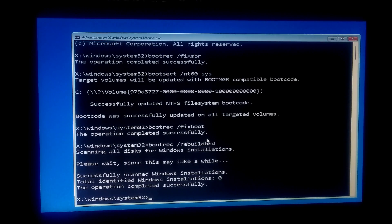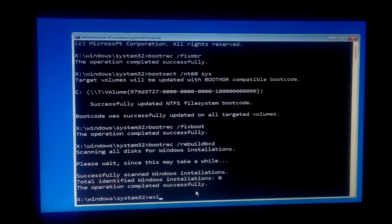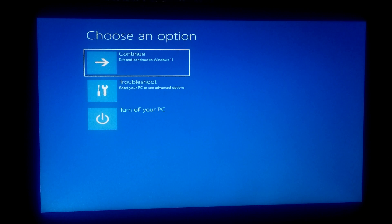As you can see, the status shows the operation was successful. Now exit from the Command Prompt and continue to Windows 11. After that, hopefully your problem will be solved.